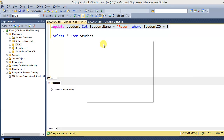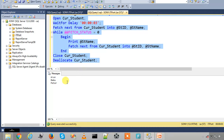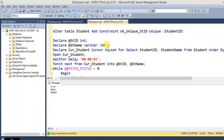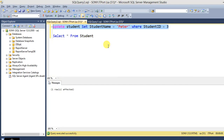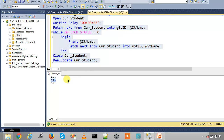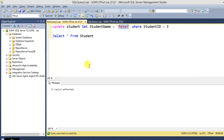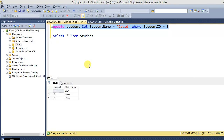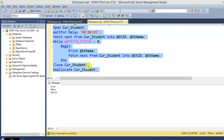Now with the unique key constraint in place, it will accept the changes. This is the main difference: if we use a unique key column in the keyset cursor declaration, it acts as an actual keyset cursor; otherwise it acts like a static cursor. The changes are now accepted, and we update and the actual data is returned.